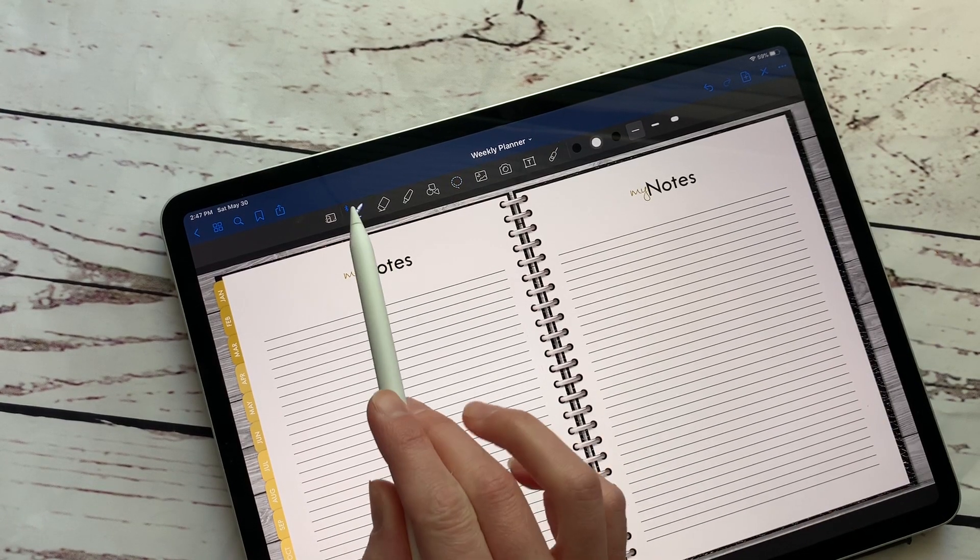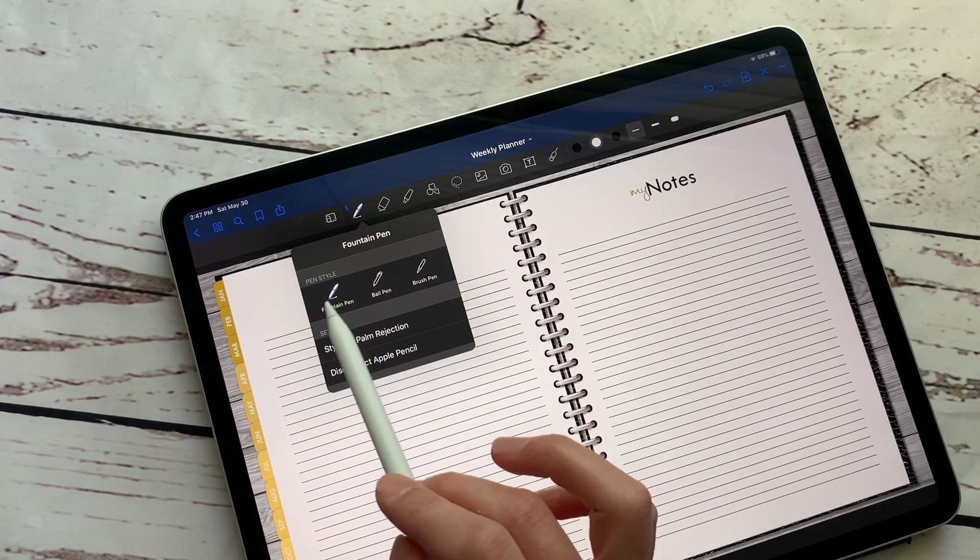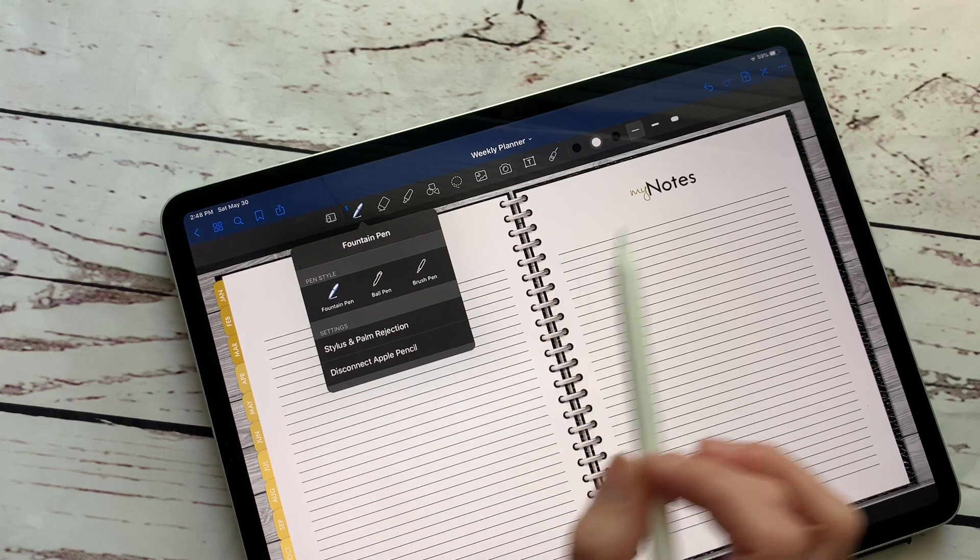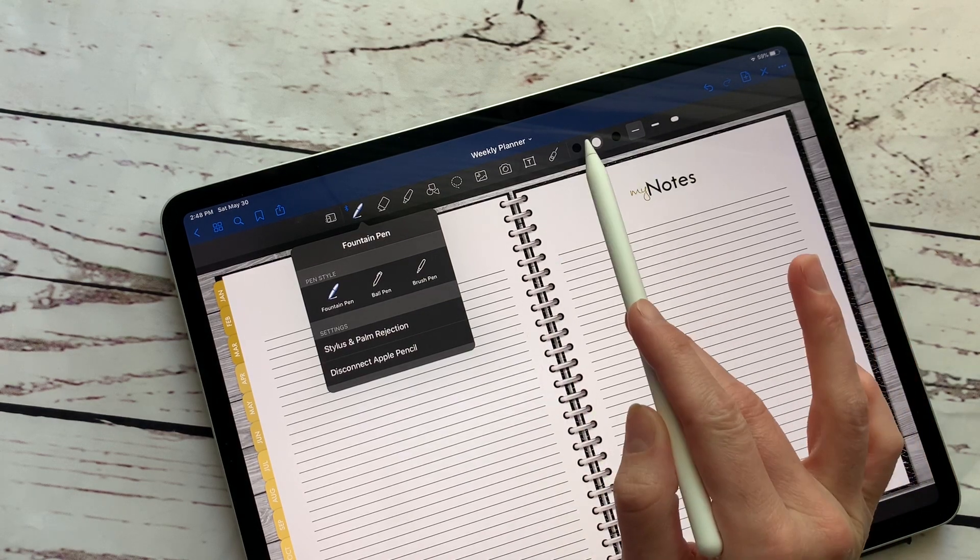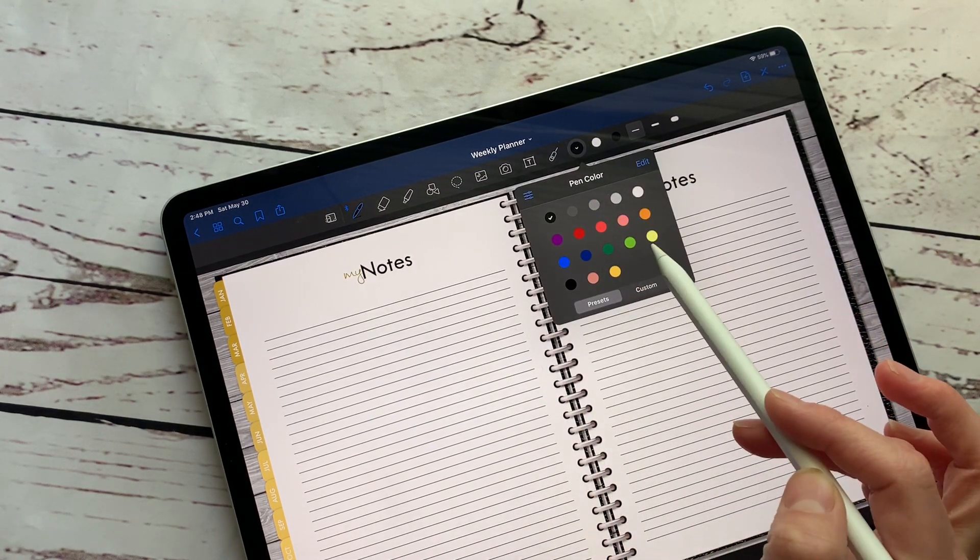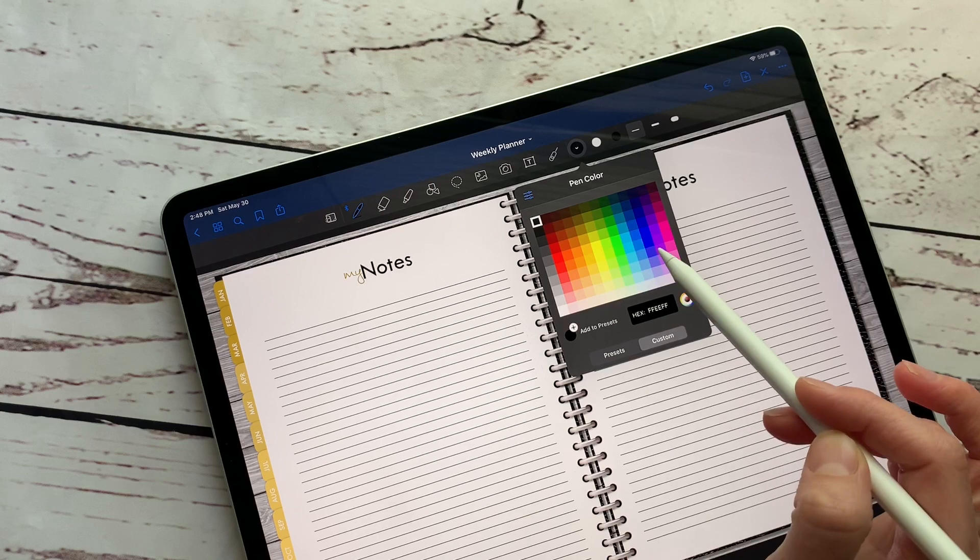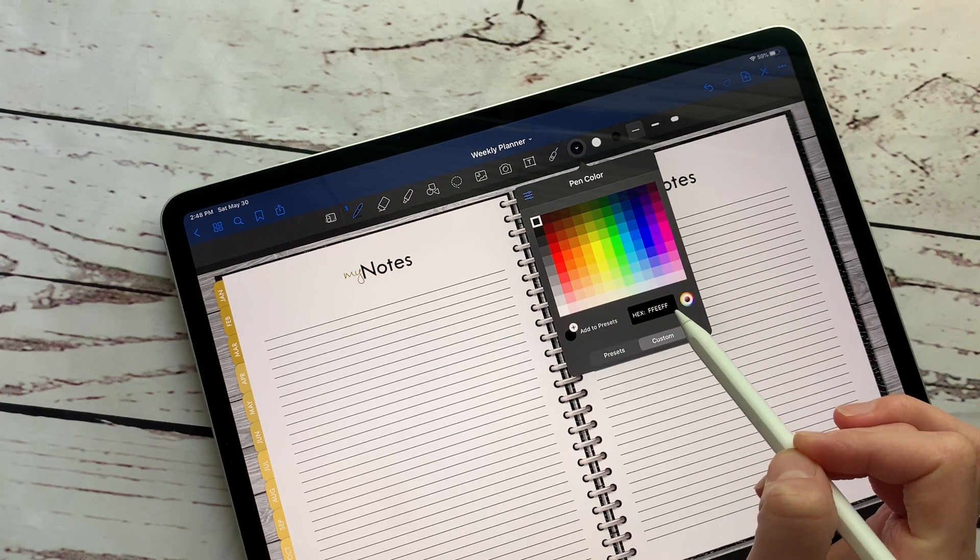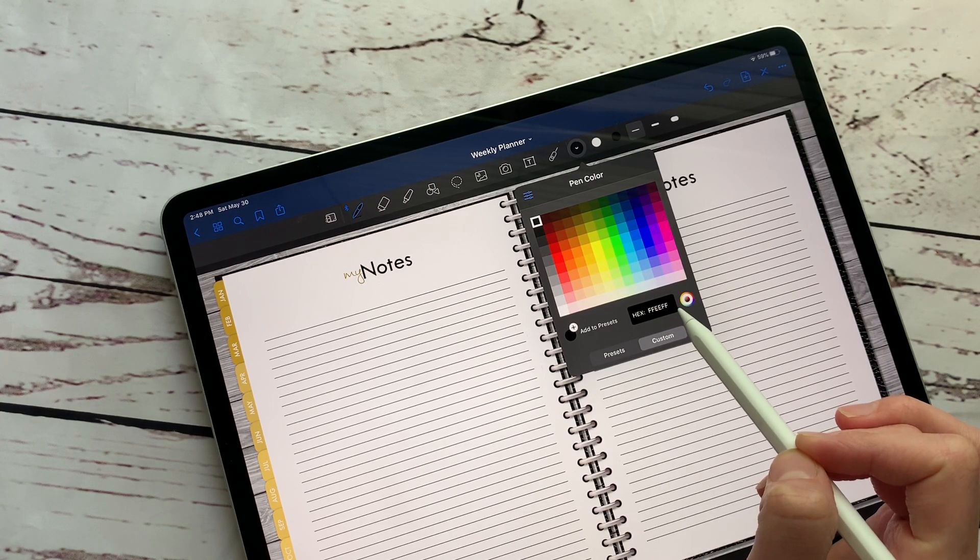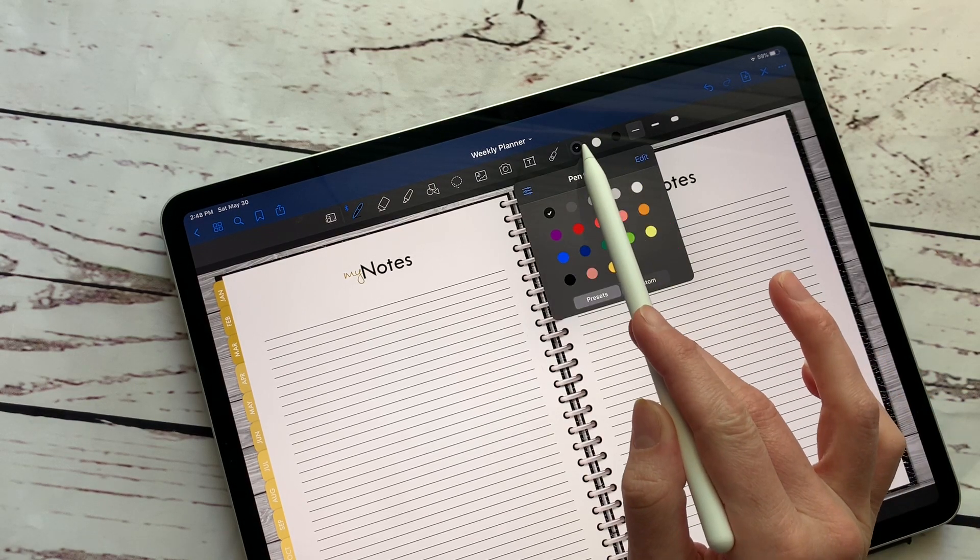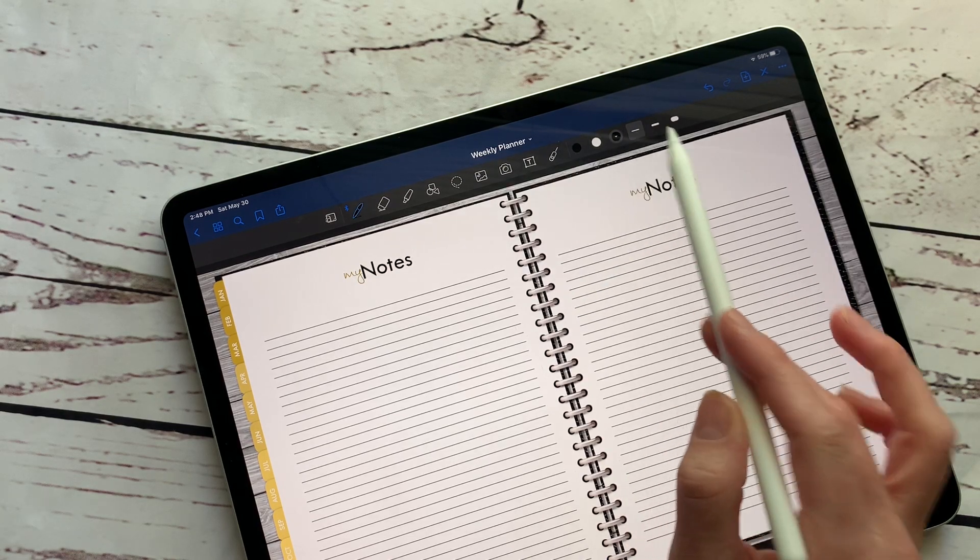There's a few options that you have here. If you hold down on the pen, you have three different pen options. And then if you hold down over here, you can pick lots of different colors. You can actually customize your own colors. You can type in a code if you have a certain code for your colors.